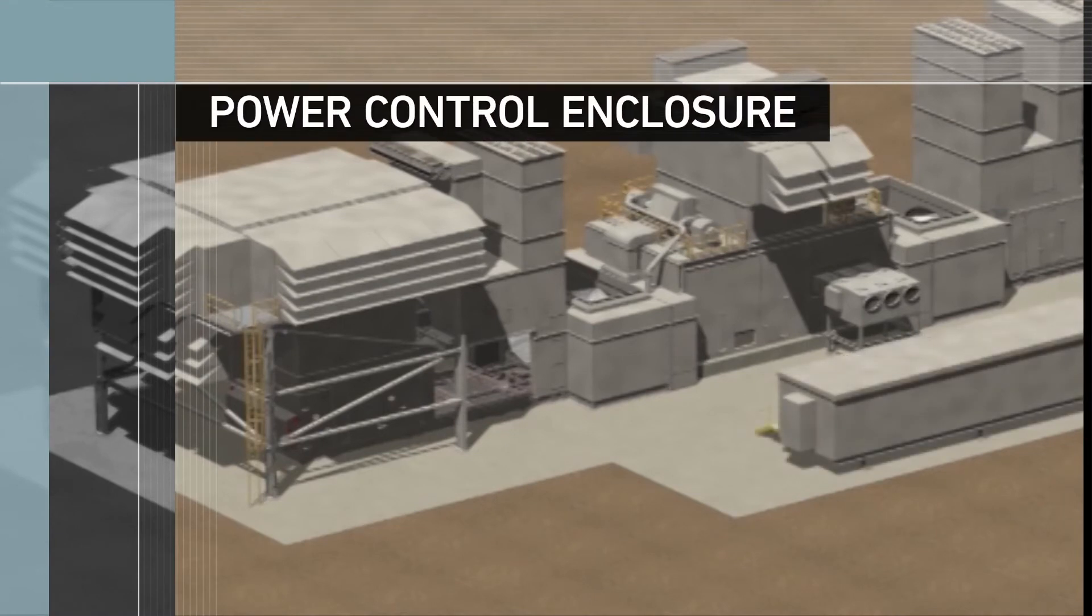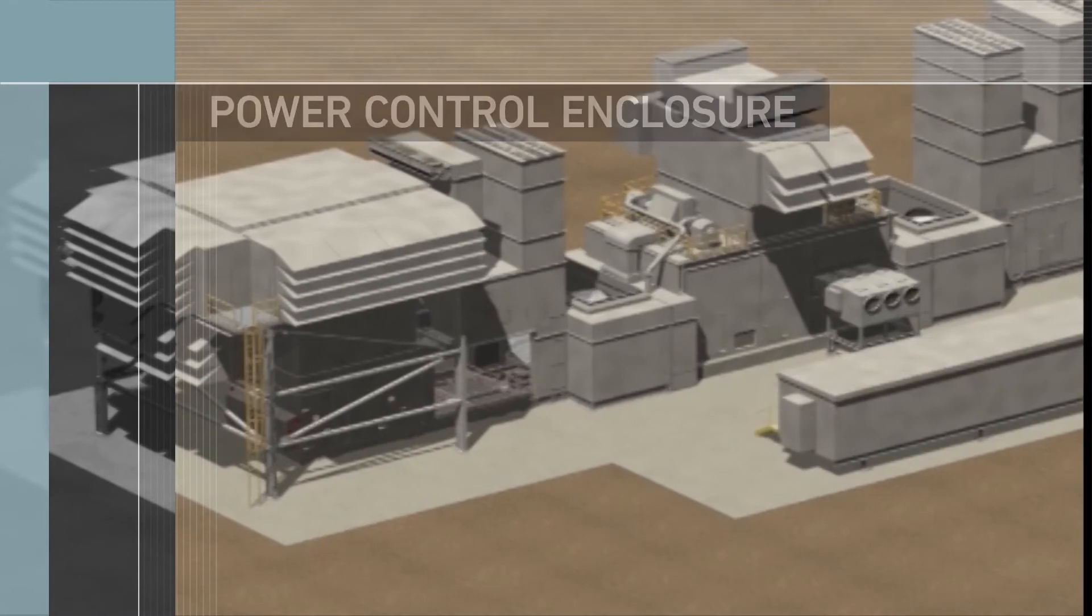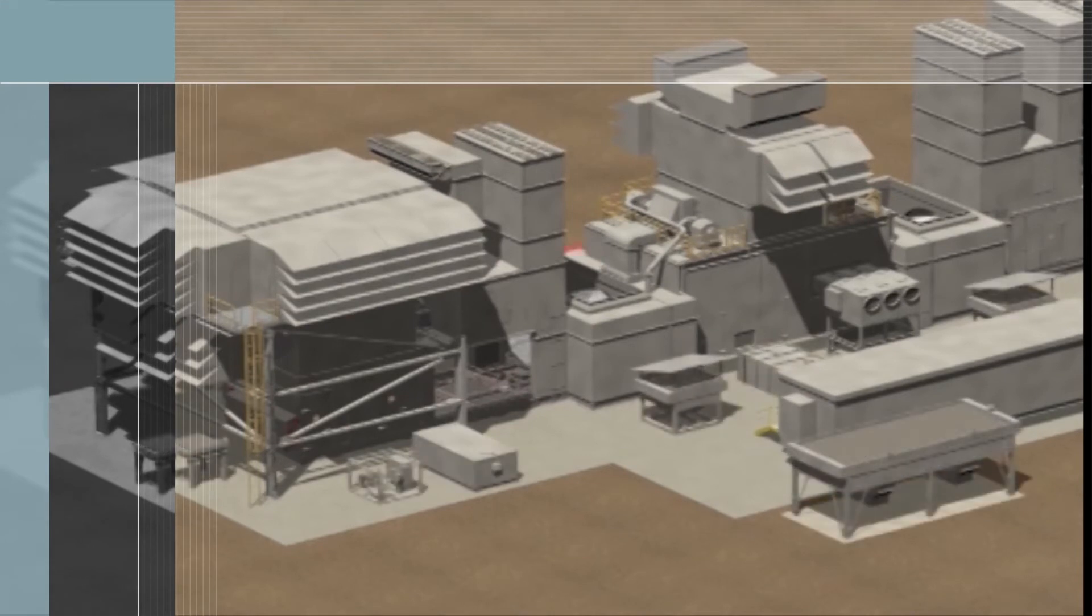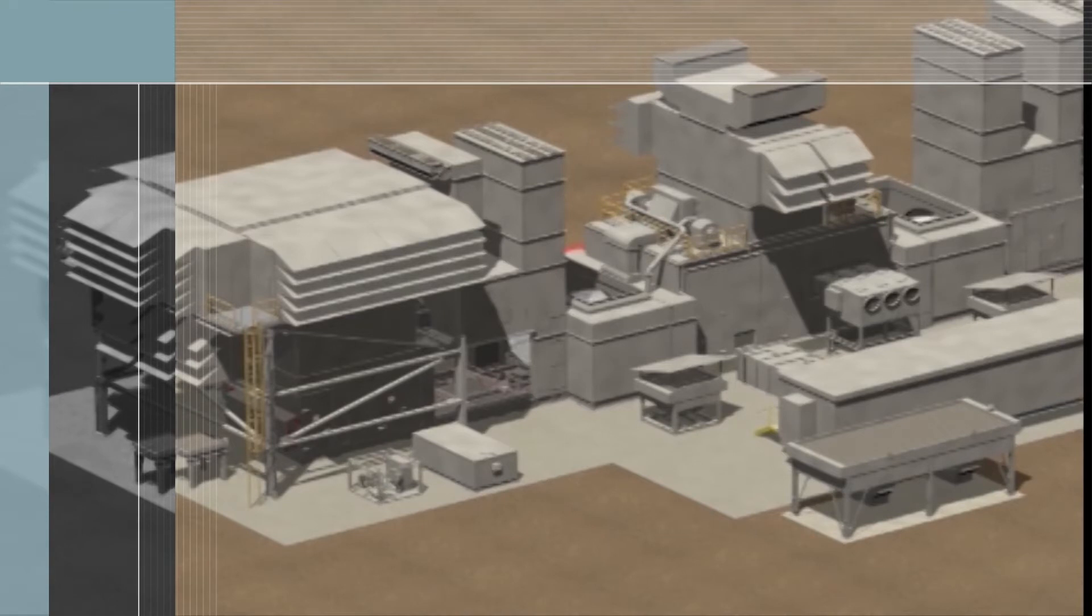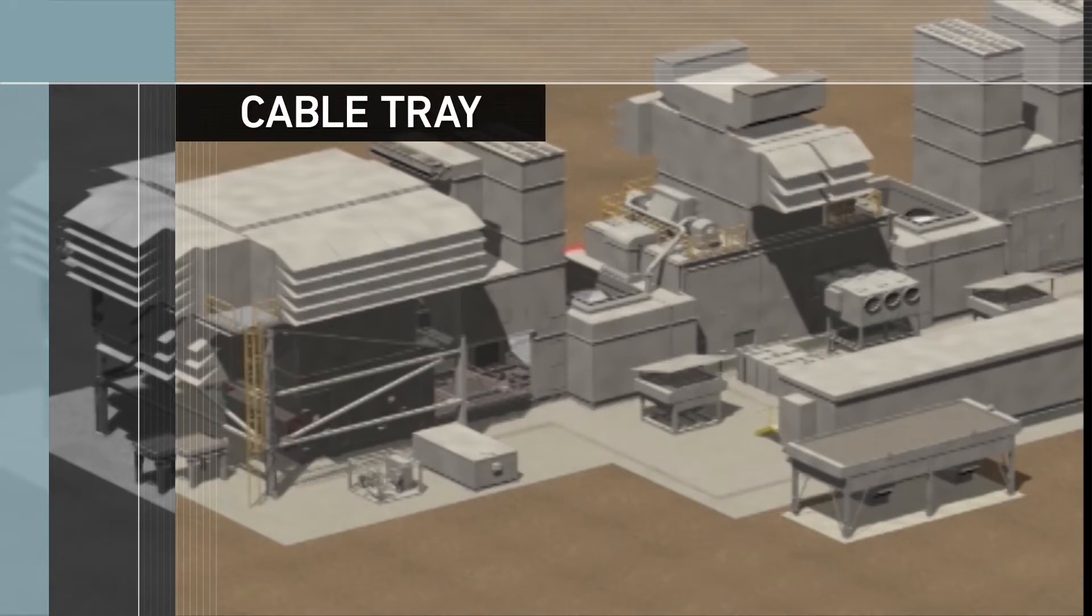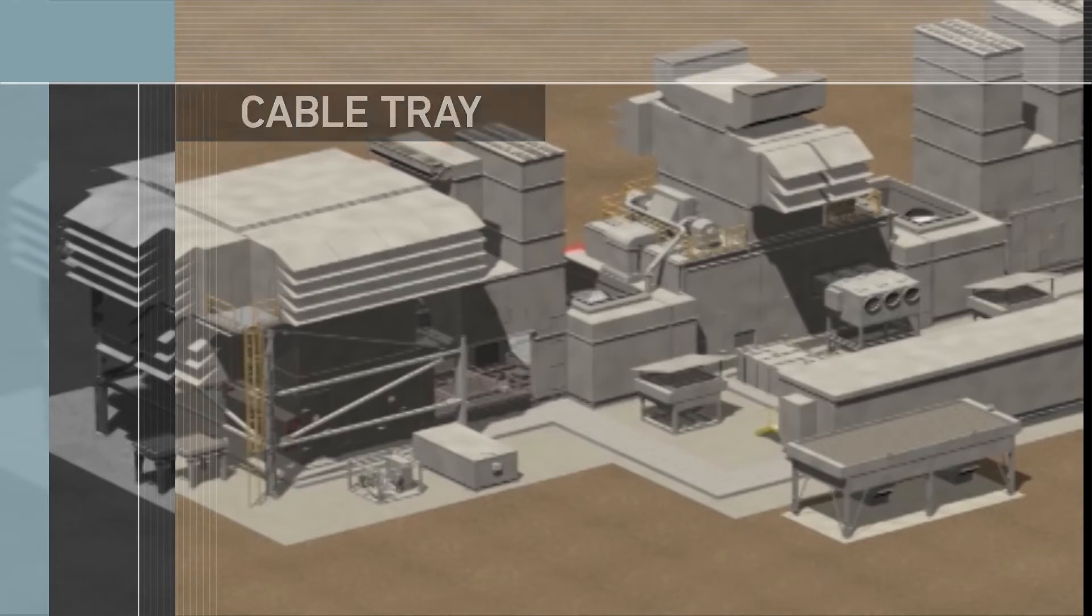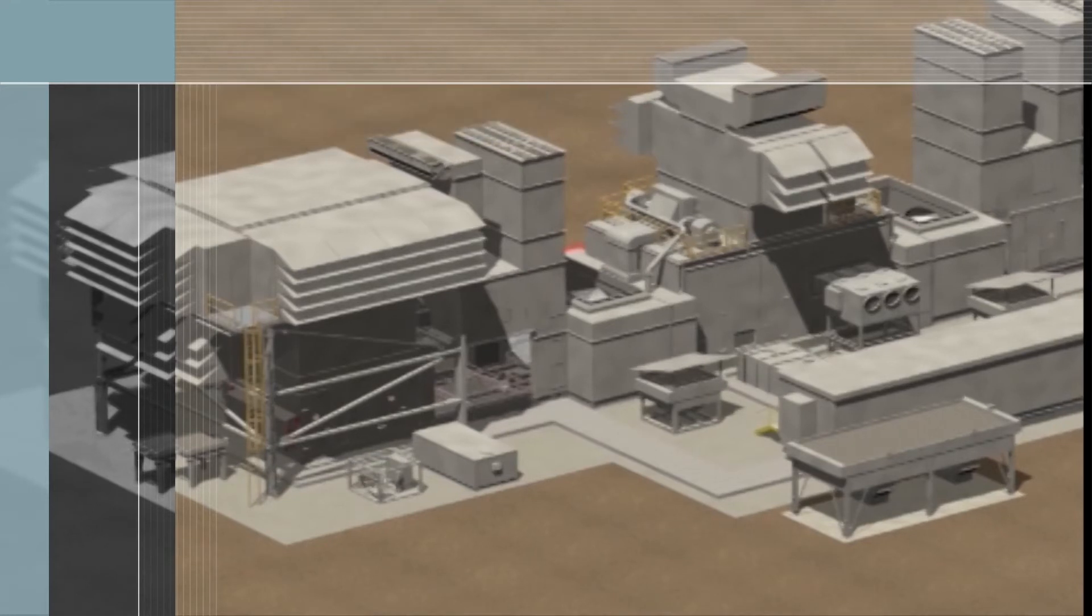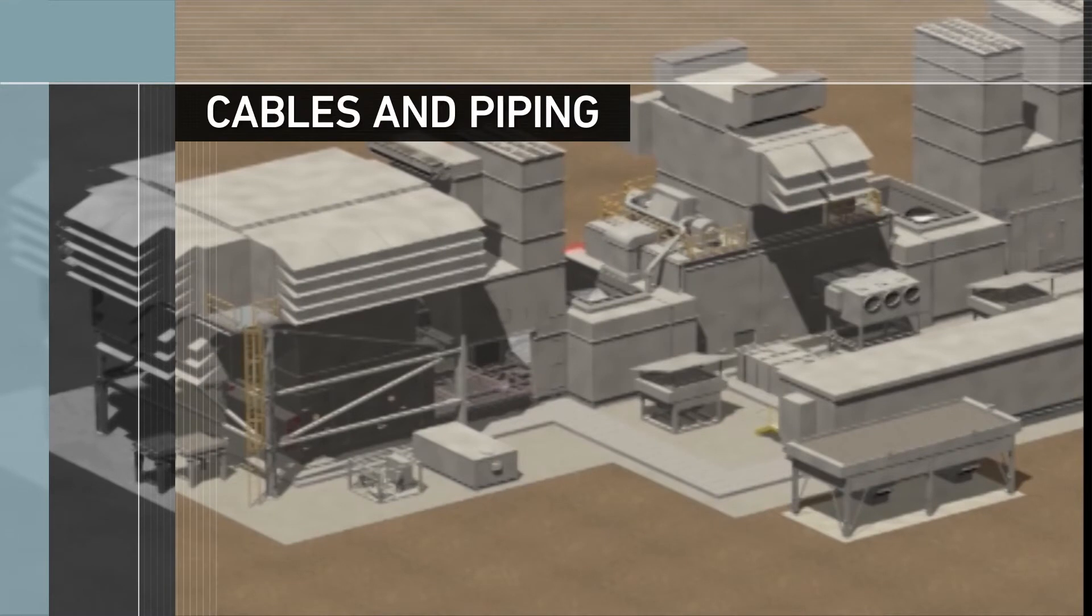The power control enclosure is installed and the various auxiliary skids are installed in their proper locations relative to the axial unit centerline and the unit A and unit B datum lines. The cable tray that brings power and control cables from the power control enclosure to the units and skids is installed and all interconnecting cables and piping are installed.